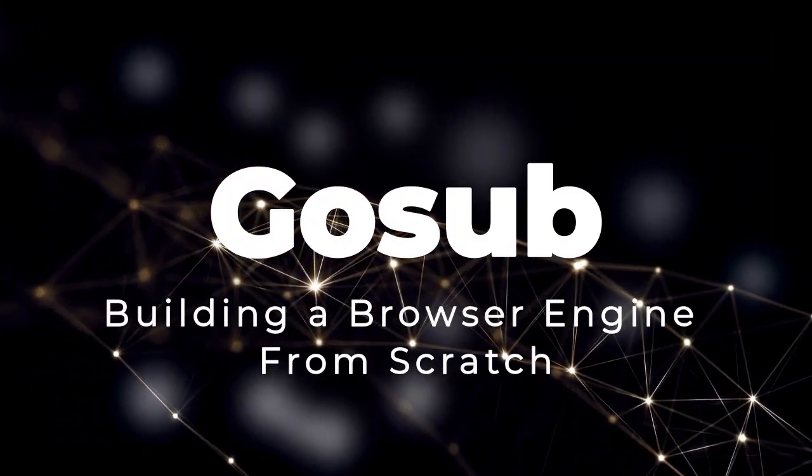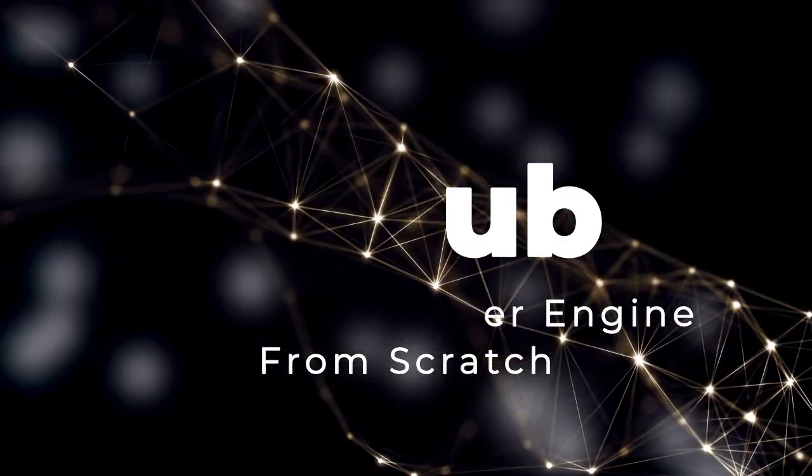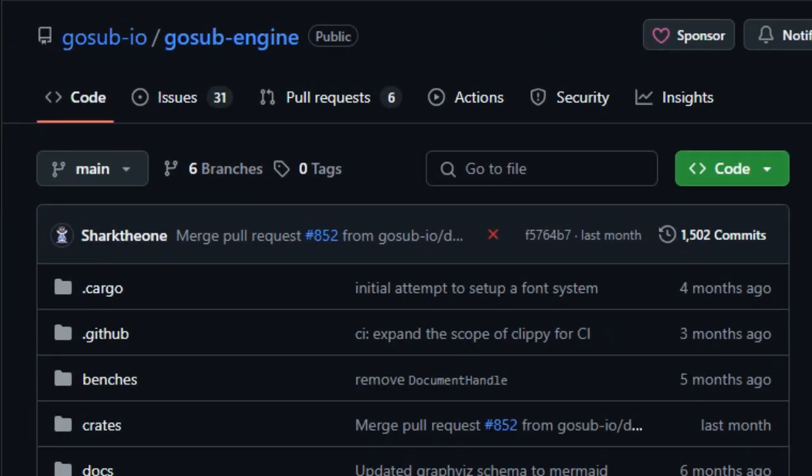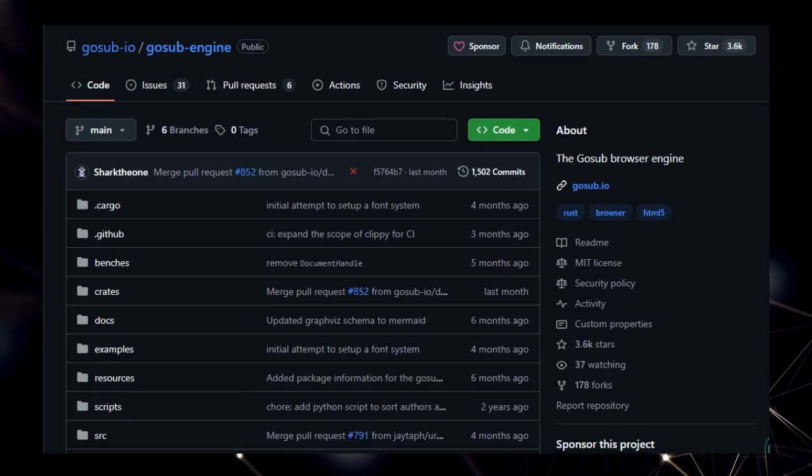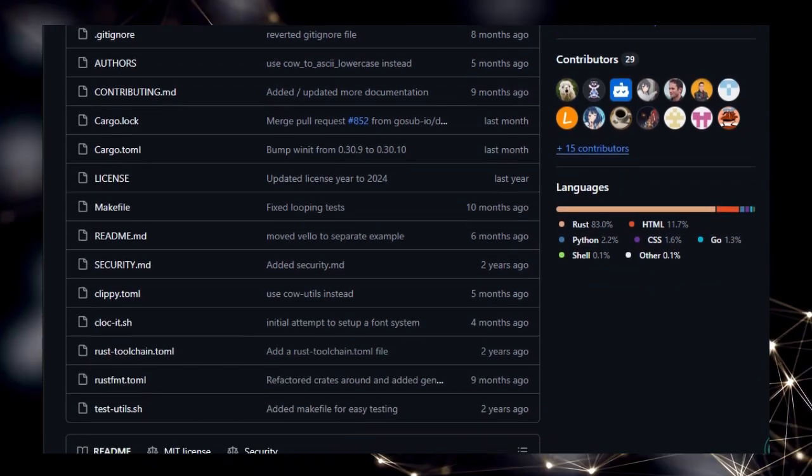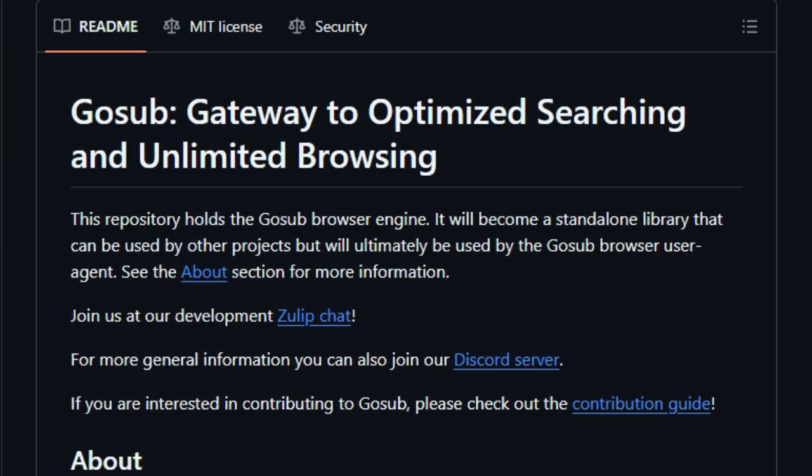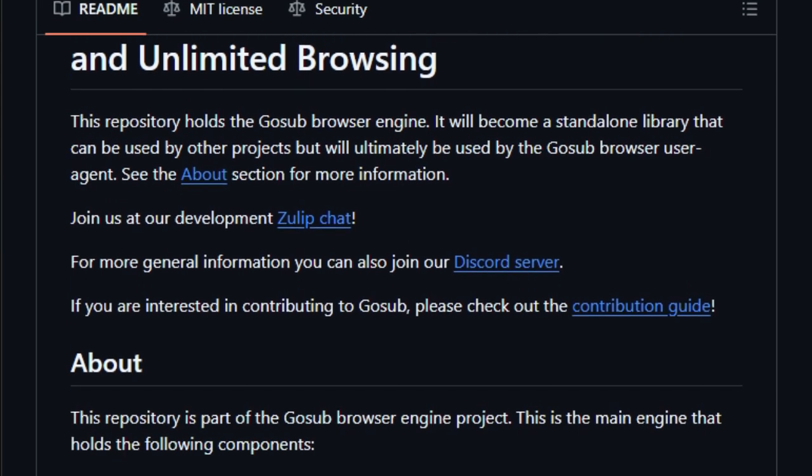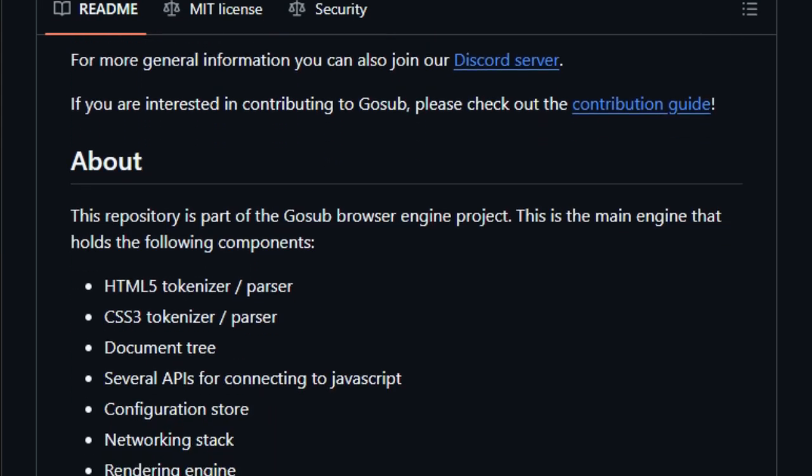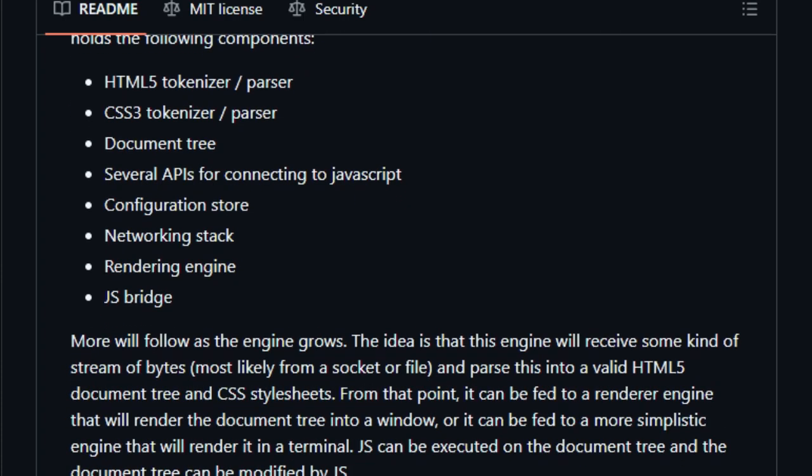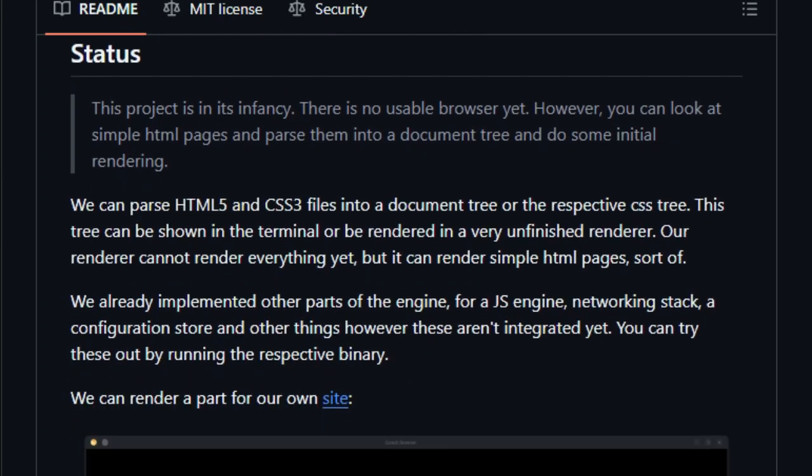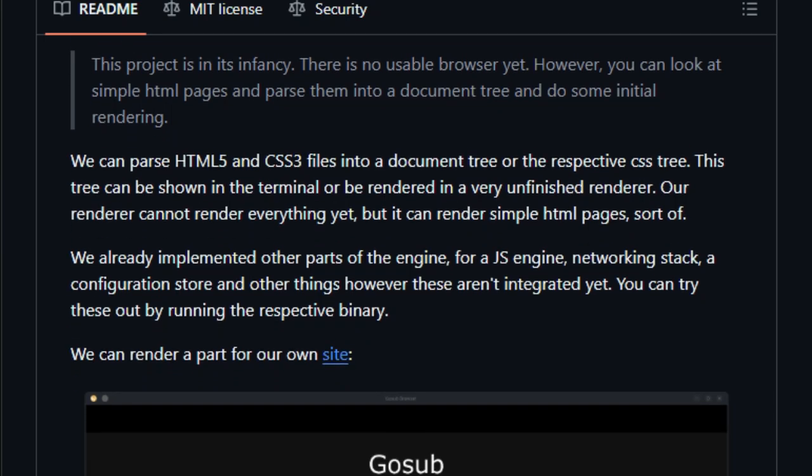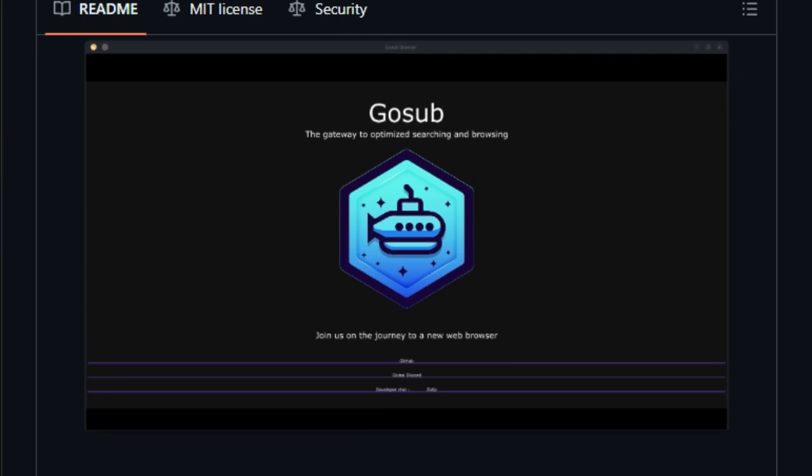Project number 4: GoSub, building a browser engine from scratch. Hey coding enthusiasts, today we're diving into the exciting world of browser development with GoSub, a project aiming to build a browser engine from the ground up using Rust. You might be familiar with popular browsers like Chrome or Firefox, but have you ever wondered what goes on behind the scenes? GoSub opens the hood and lets you explore the intricate components that make browsing possible. GoSub, still in its early stages, aims to create a standalone browser engine that can be used by other projects or as the heart of its own browser user agent. The project already boasts impressive achievements, such as parsing HTML5 and CSS3 into a document tree and rendering basic web pages.